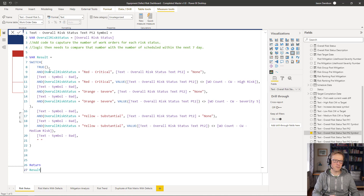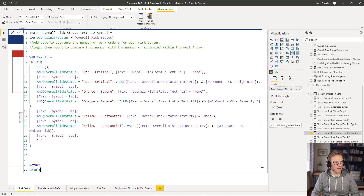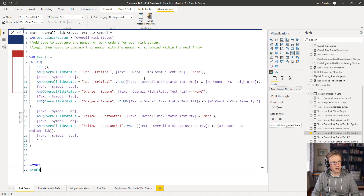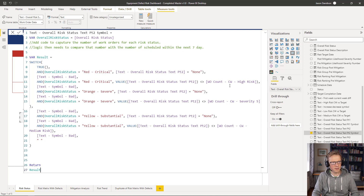Let's look at this in more detail. The logic behind generating this symbol is determining whether to show no symbol or a red X if it doesn't meet certain criteria. The criteria are normally comparing text with text — if it's 'none' then that's fine. However, the second criteria compares overall risk status equals 'red-critical' and uses a VALUE() conversion to turn a text number into an actual number, which fails when the text is 'none' because 'none' cannot be converted to a number.